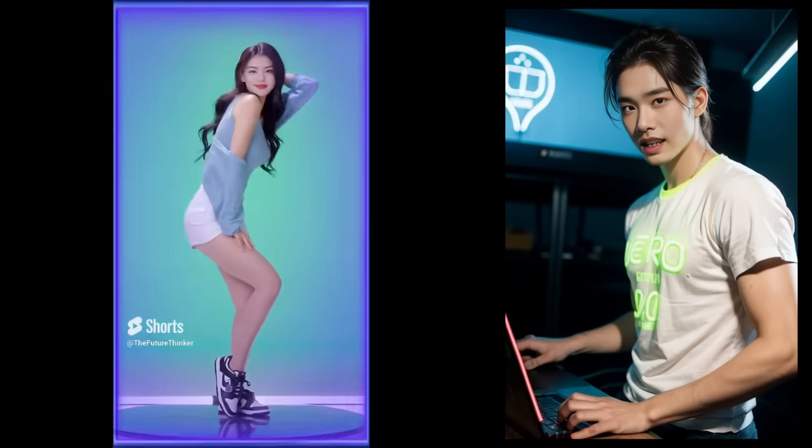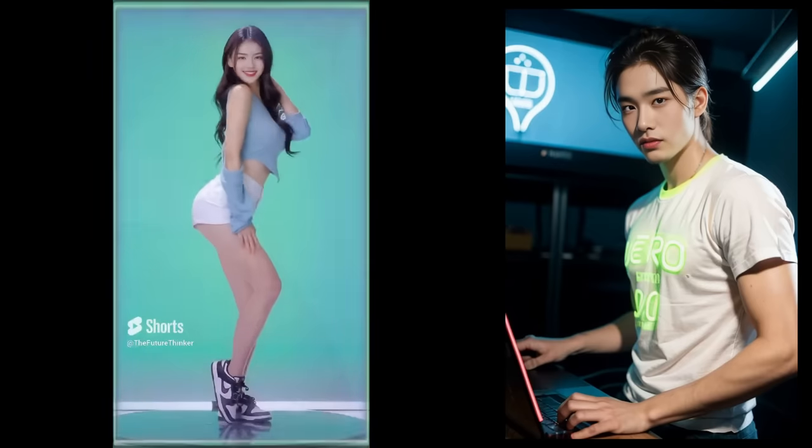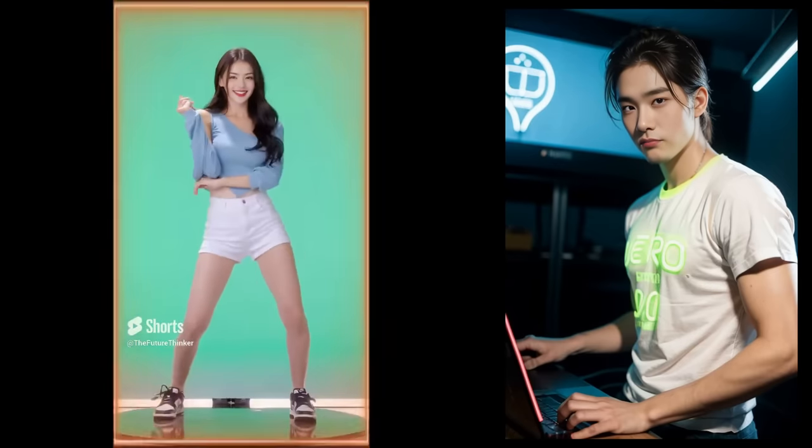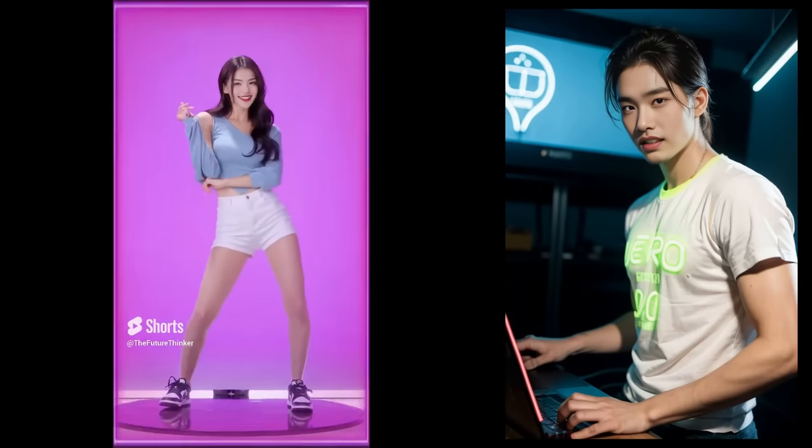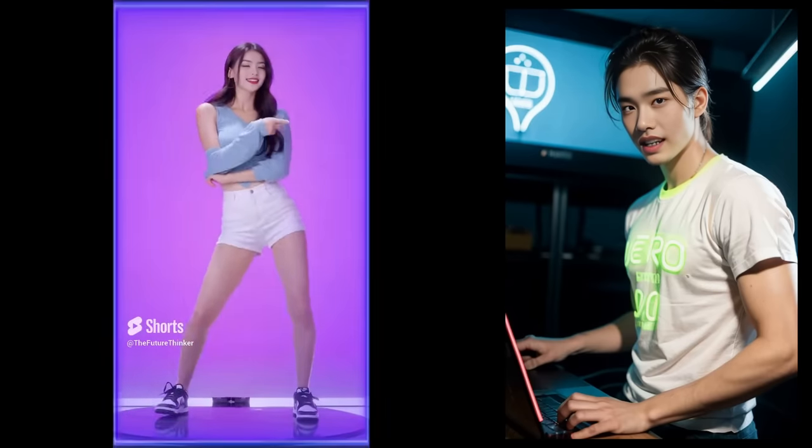Hey everyone! Lately I've been creating YouTube Shorts dance videos using our channel's AI cover girl, Nancy.